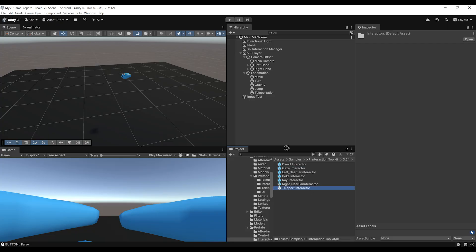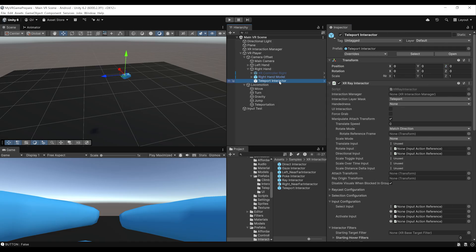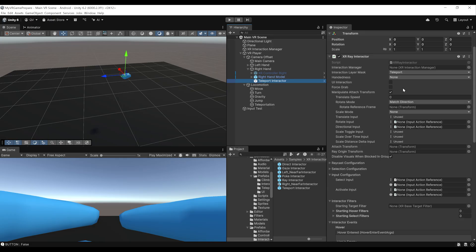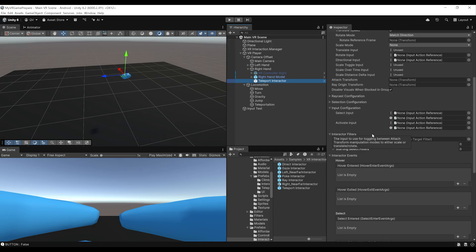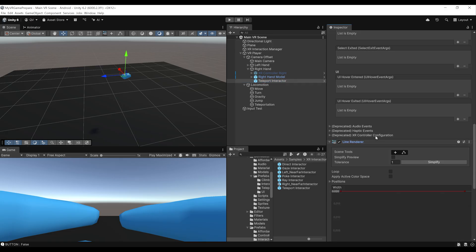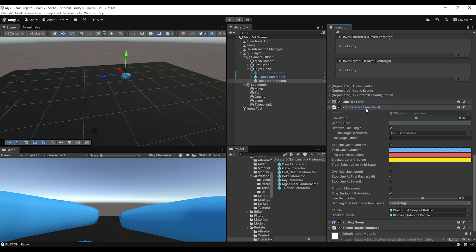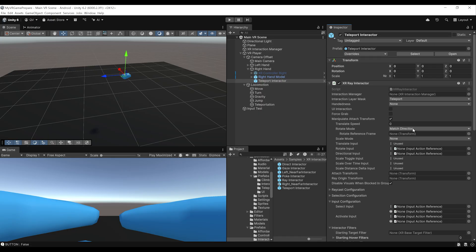Drag the teleport interactor under the right hand on our VR player and reset its position to zero. This teleport interactor is a pre-configured game object for triggering teleportation. It contains a ray interactor that can point to a location we want to teleport to. Below that is the line renderer used to display the ray, and the XR interactor line visual used to tweak how the line appears.